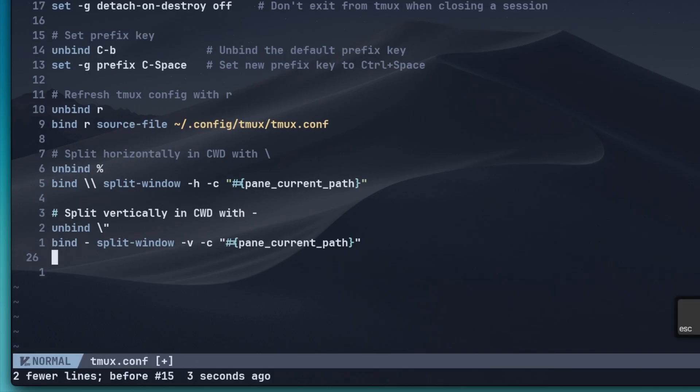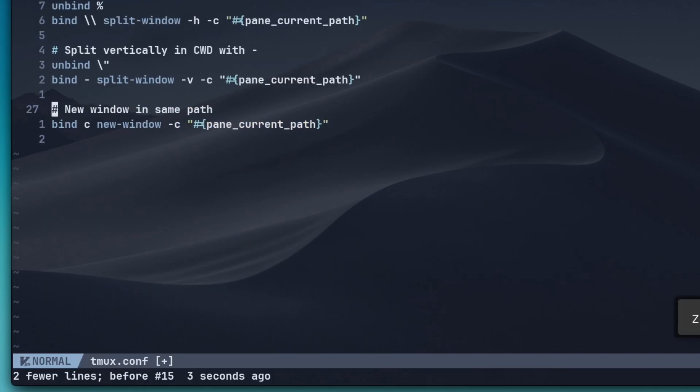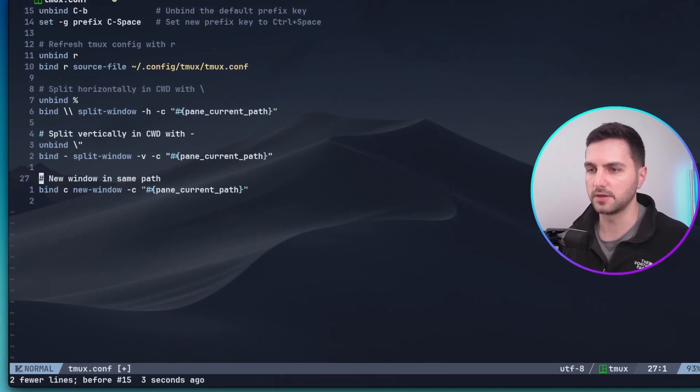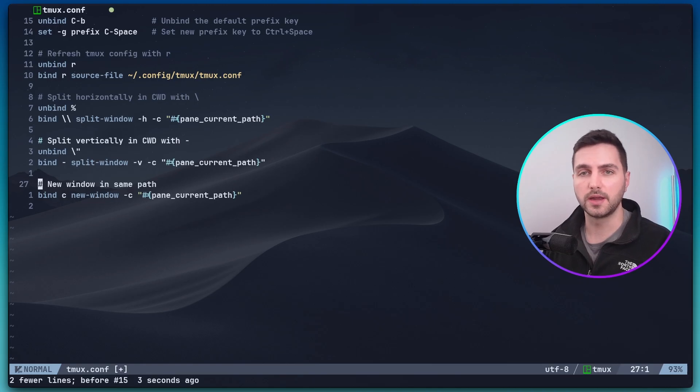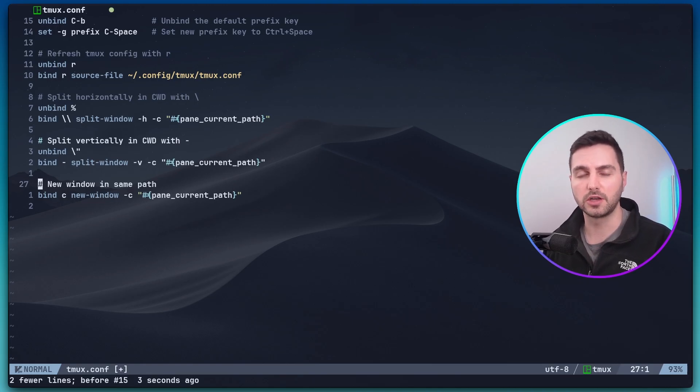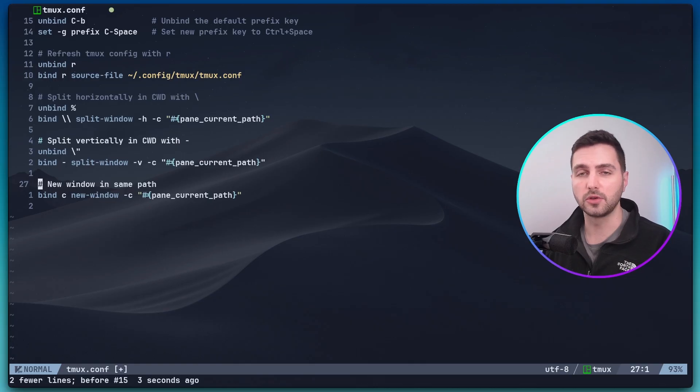Alright, the next option is to allow the same behavior of opening a new terminal in the same path as the current active pane also if we open a new window. If we don't provide this option, then new windows and new panes will always be opened in the home directory and you need to navigate back from there to your project working directory.